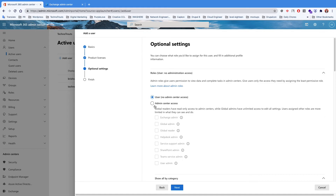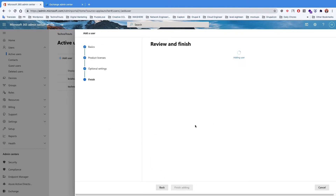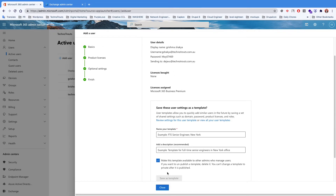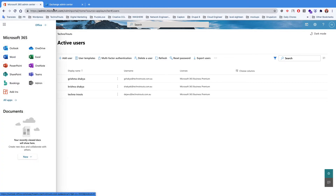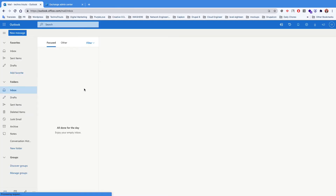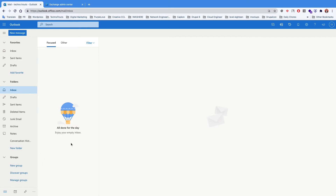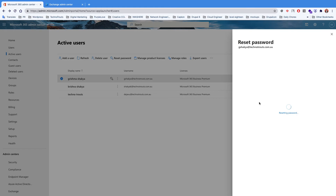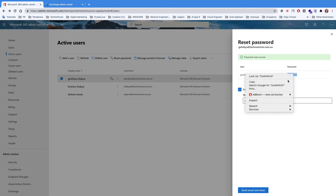Once you've selected your role — let's say User Admin — hit the Finish button. Once you're done with that, the user will be created. You'll receive an email for the specific user, and if not, you can simply hit the Reset Password button and reset the password.